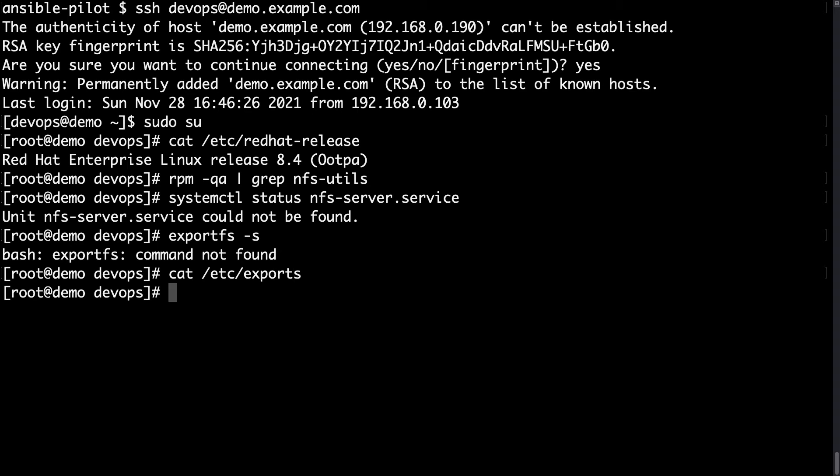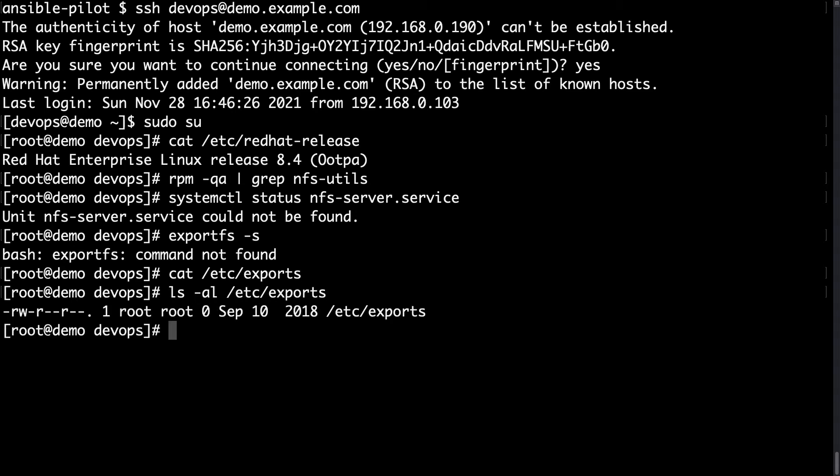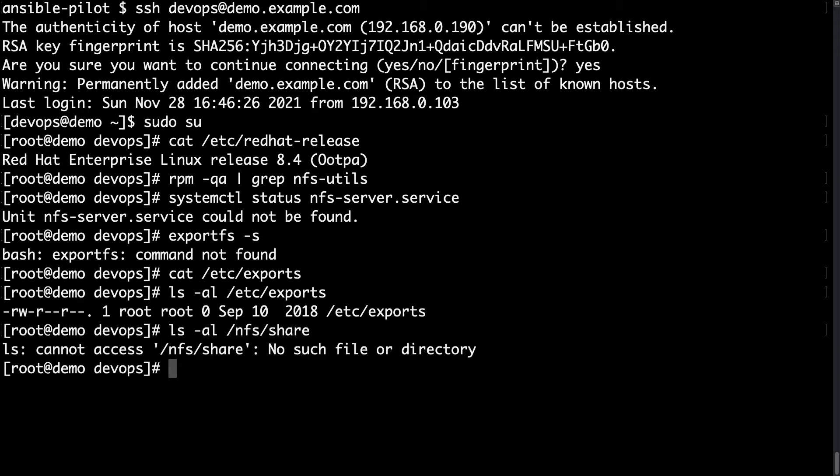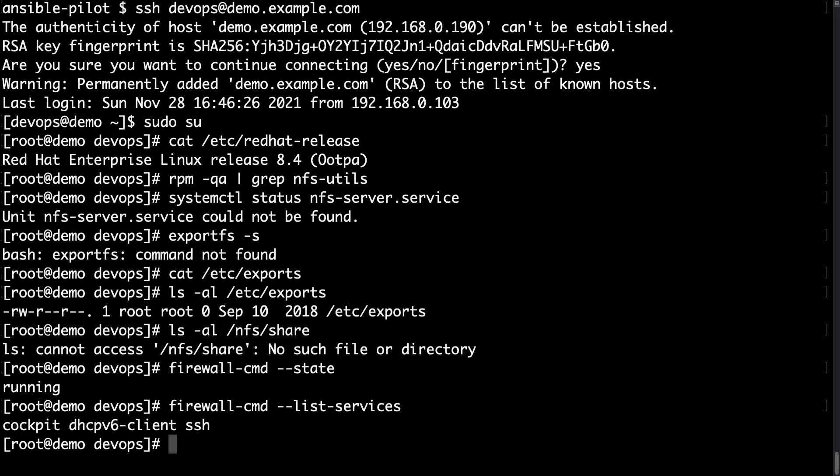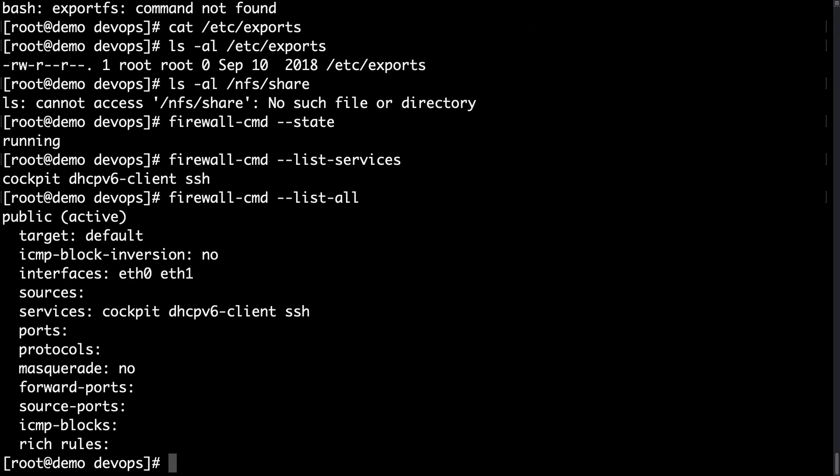What else? We can verify with exportfs -s and command not found because this system doesn't know how to handle NFS. Let me create the config file /etc/exports that is an empty file that was created by default by RHEL. What else can we do? We can list the nfs-share path that in my case is /nfs/share and no such file or directory. Fantastic. Let me verify also the firewall status. firewall-cmd --state is running. So what services are enabled? With --list-services we have only cockpit, dhcp-client and SSH. So no traces of NFS. And what with list-all? Same result but with list of listening interfaces.